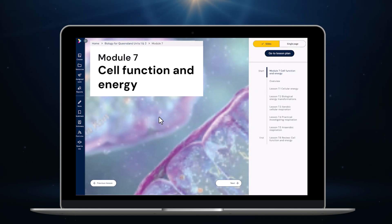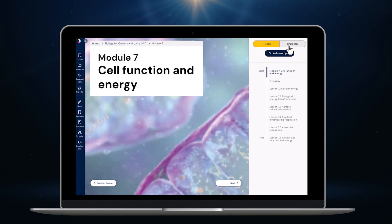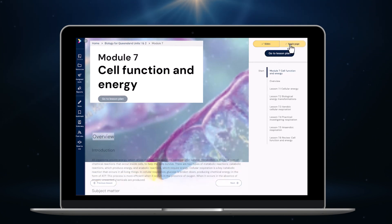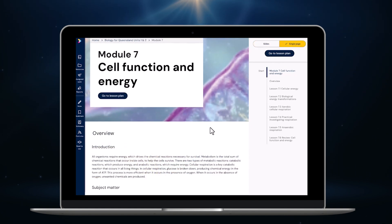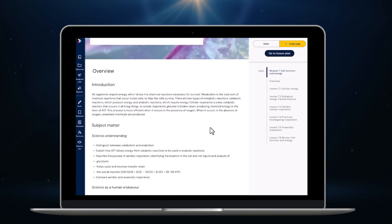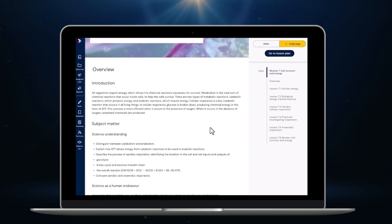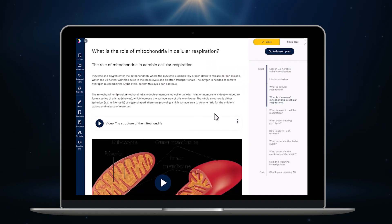All lesson content now displays automatically in slide view, so I can view the content in small chunks, but I can also use single page view if I prefer to scroll through the content. Theory is now broken down into screen-sized chunks.